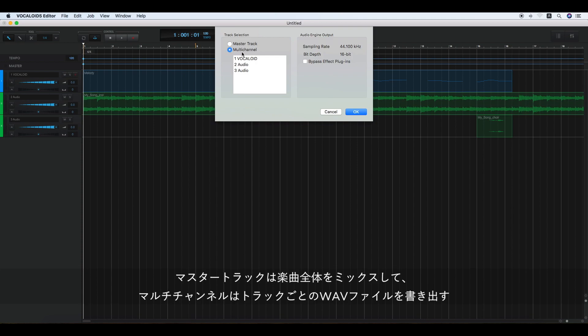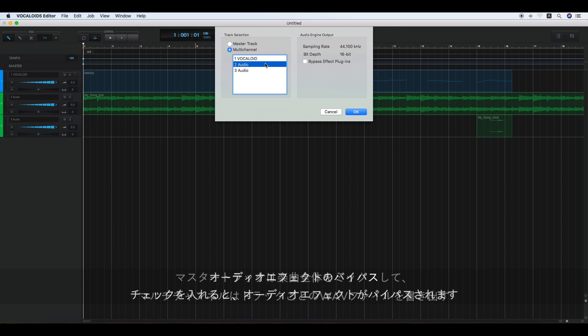Conversely, if the multi-channel is selected, you can select a track to be exported one by one. If you check bypass effect plugins, all the effects are bypassed.